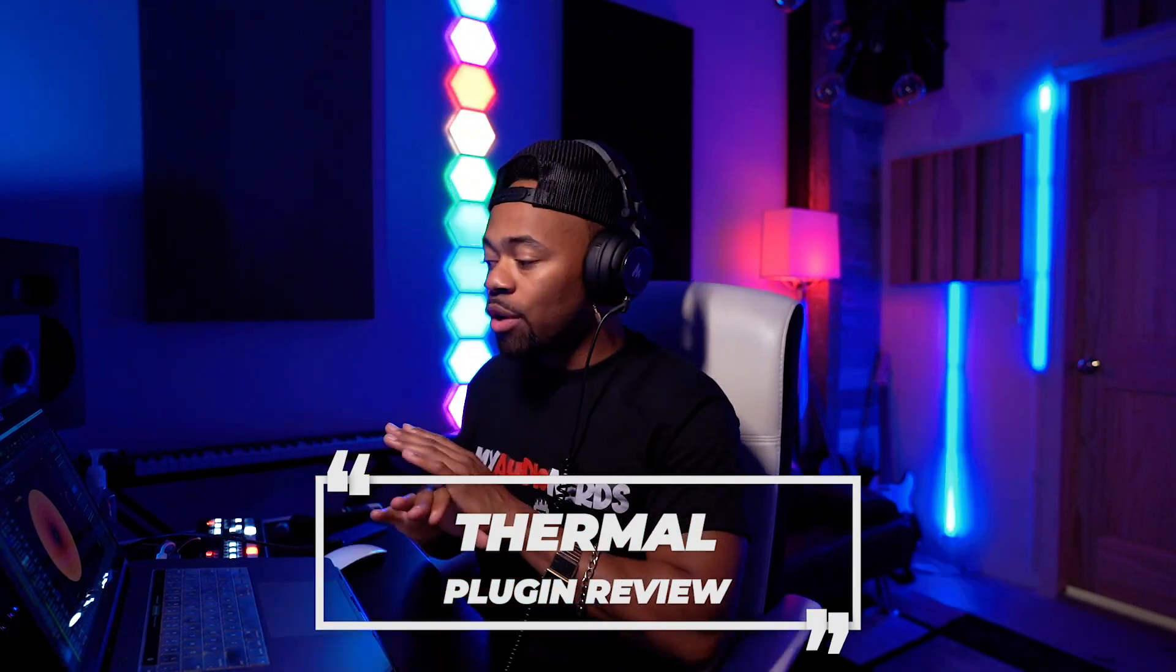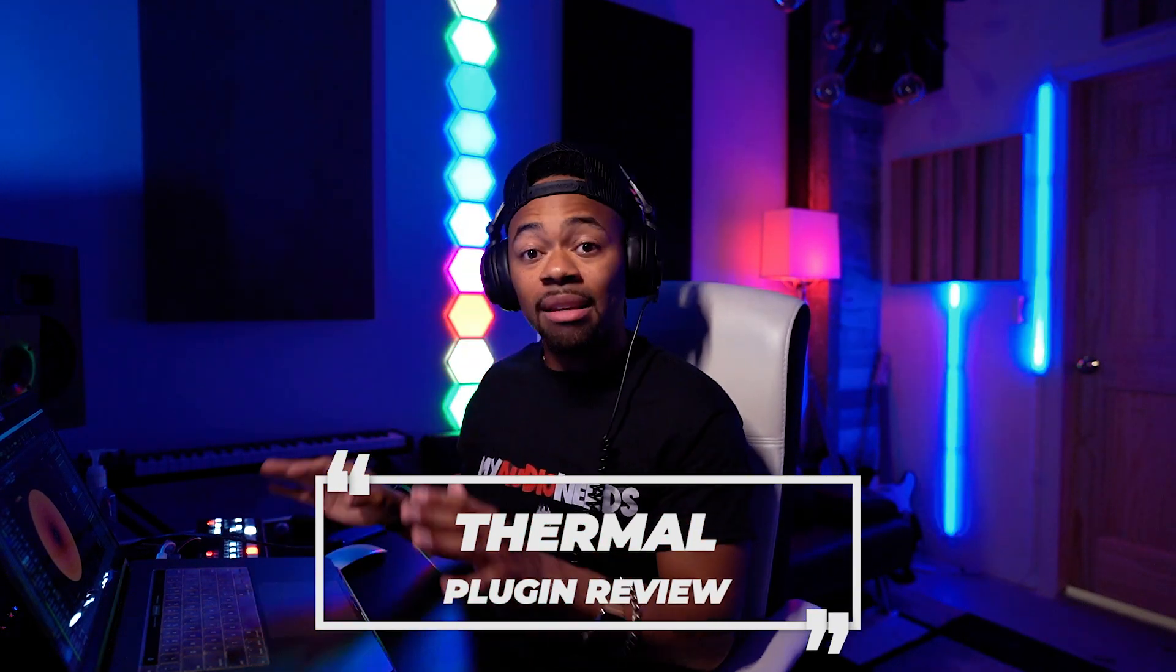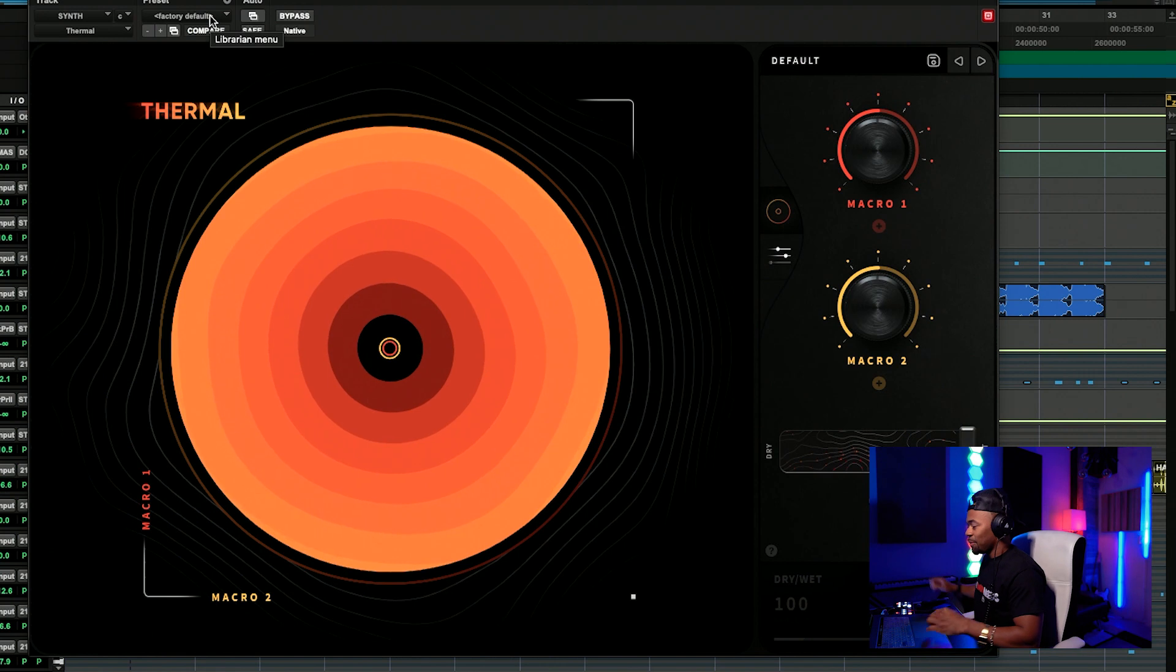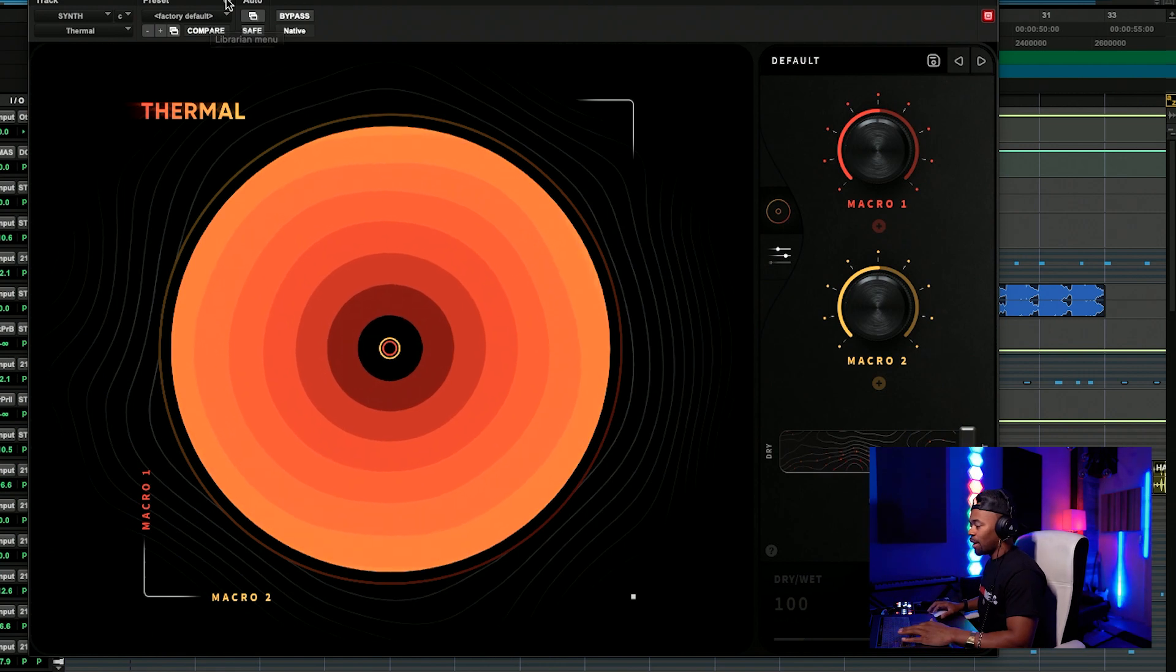I'm gonna try it on a synth, I'm gonna try it on some drums, and I'm gonna try this on a bass. Let me just show you a quick preset of what this thing does to a synth that I pretty much use for a lot of different things.